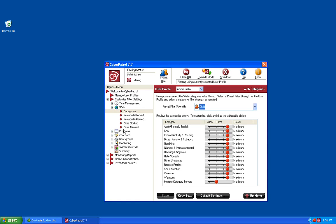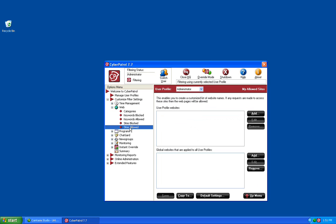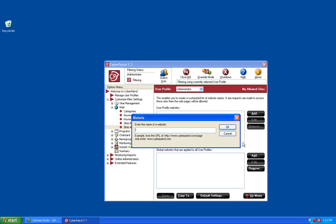The next section we're going to talk about is the Sites Allowed section. This section allows you to specifically allow websites through the CyberPatrol filtering. You can add websites to either the current user profile by adding them into the top section, or to all user profiles by adding them to the Global Websites list at the bottom. To add a site, you would just click on the Add button and add whatever website you would like to allow. Same goes with the Global — click on that Add button and add the website you would like to allow.